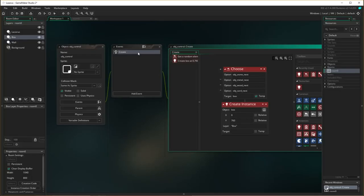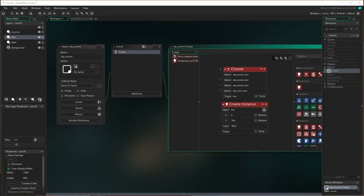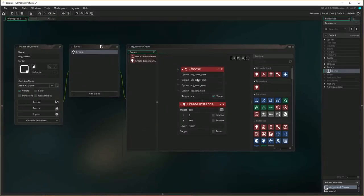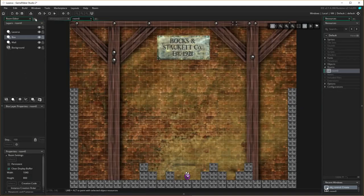So upon creation the object controller is going to randomly choose one of those four next objects and position it in the bottom-left corner. The next thing we need to do is look at a concept called a flag variable, or machine state variable. We need to keep a record of whether or not there's actually a box currently falling - we don't want other boxes to appear while one is already falling.